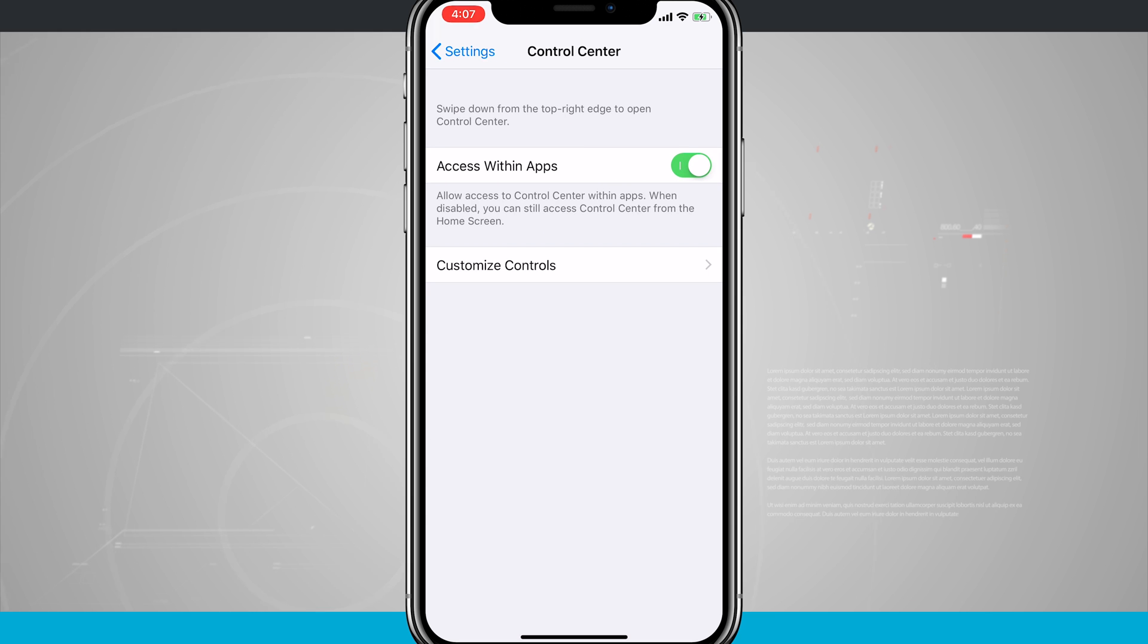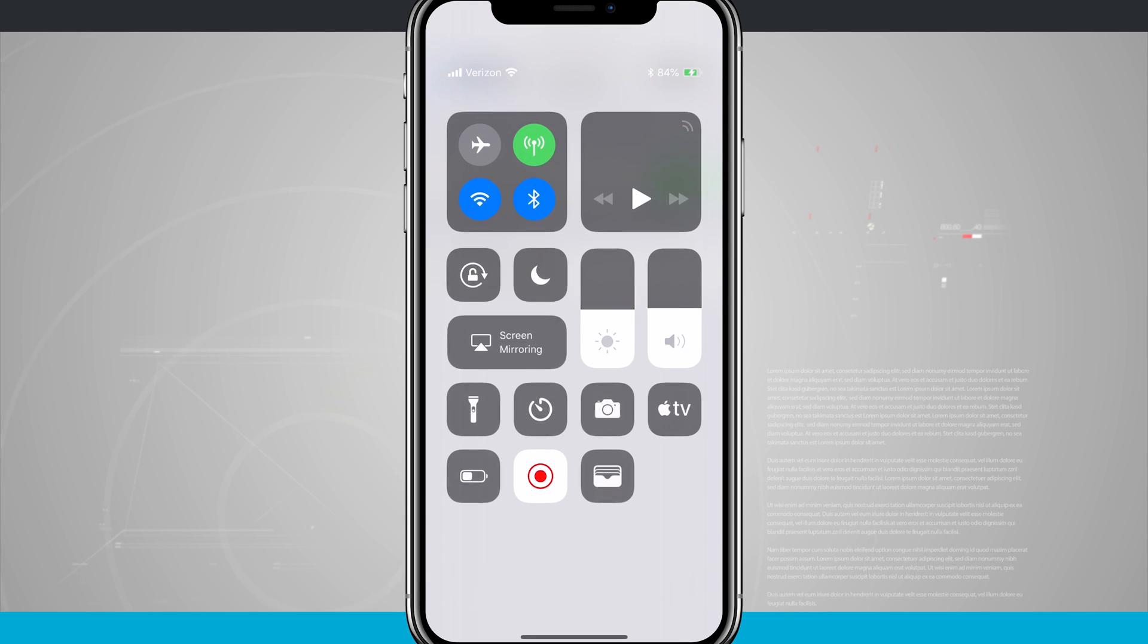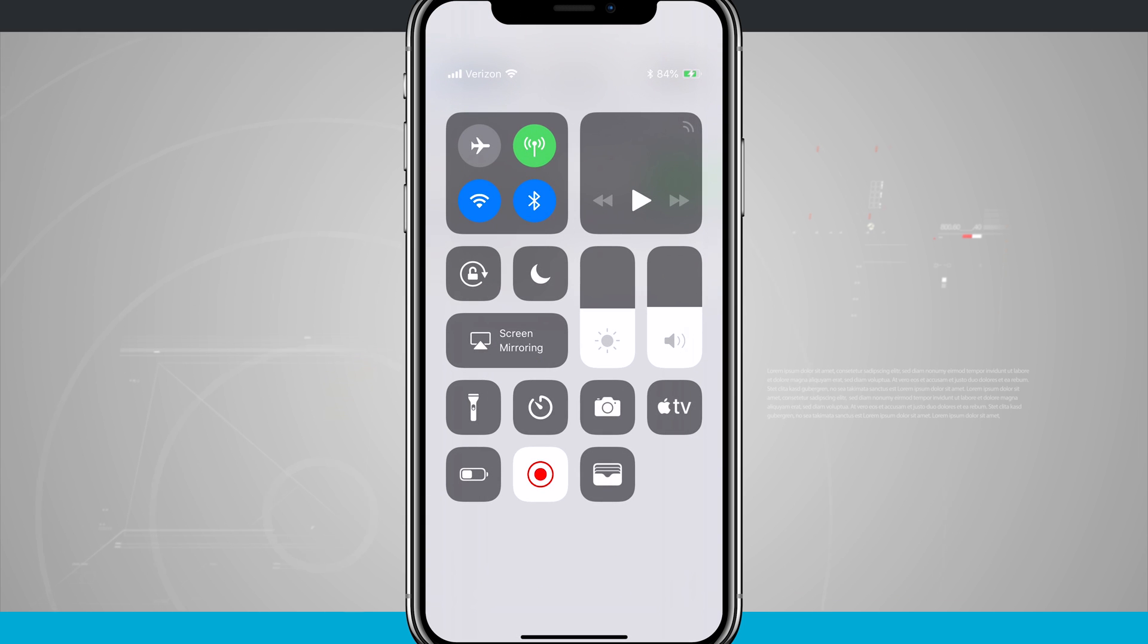Tap in there, we can allow access within apps, and what access within apps means is that we can actually swipe down on the top right hand corner and access control center whenever we're inside an application.